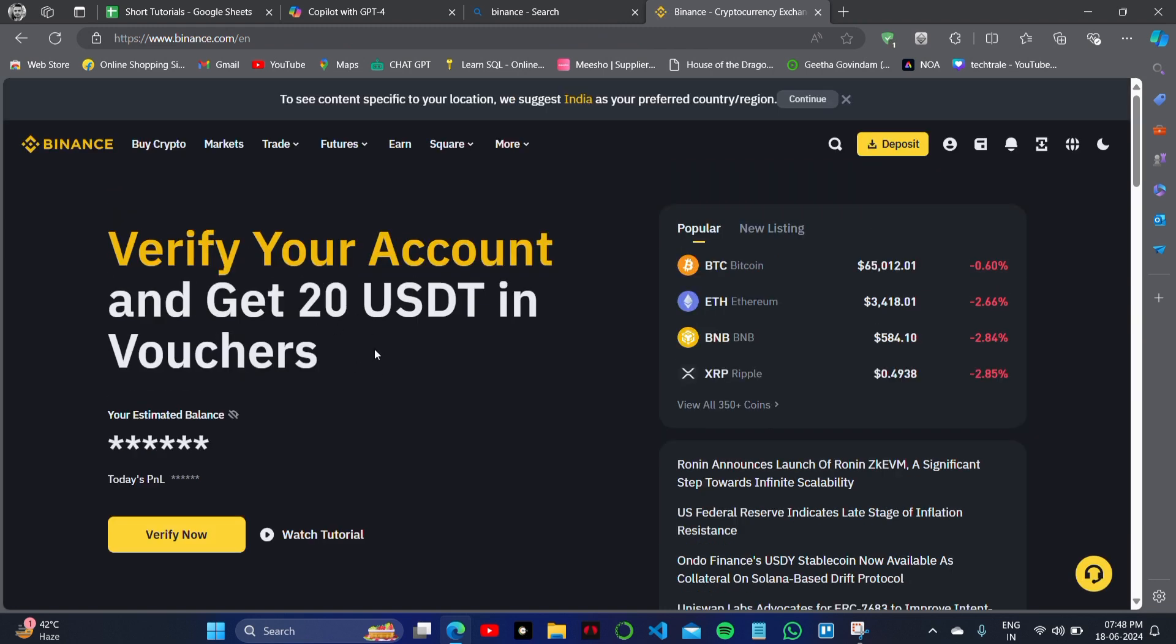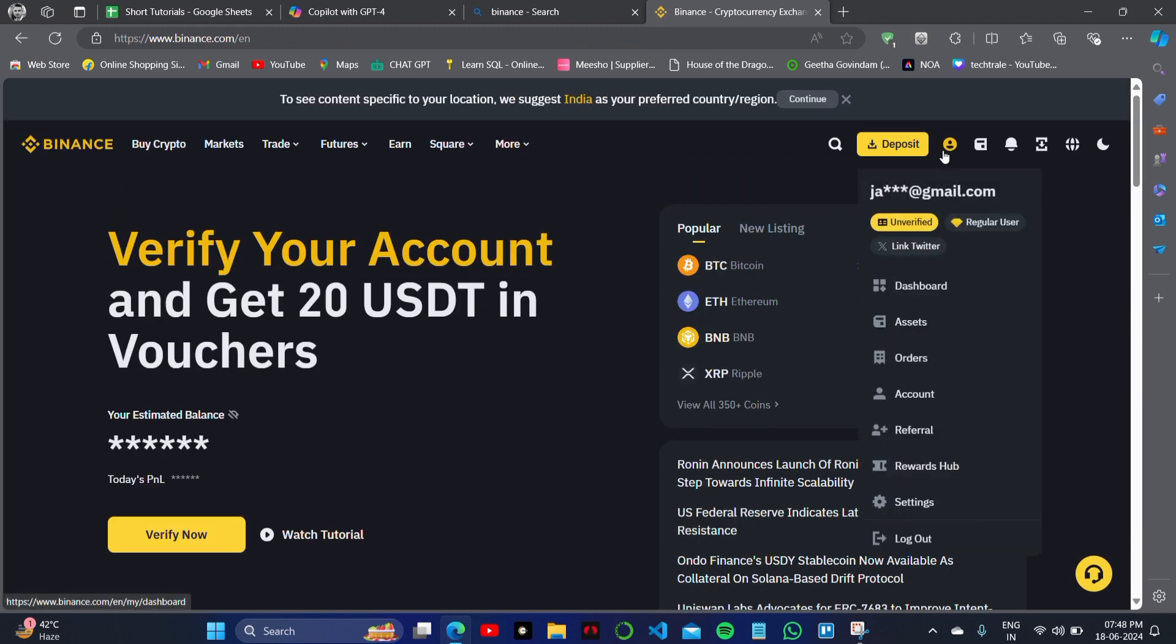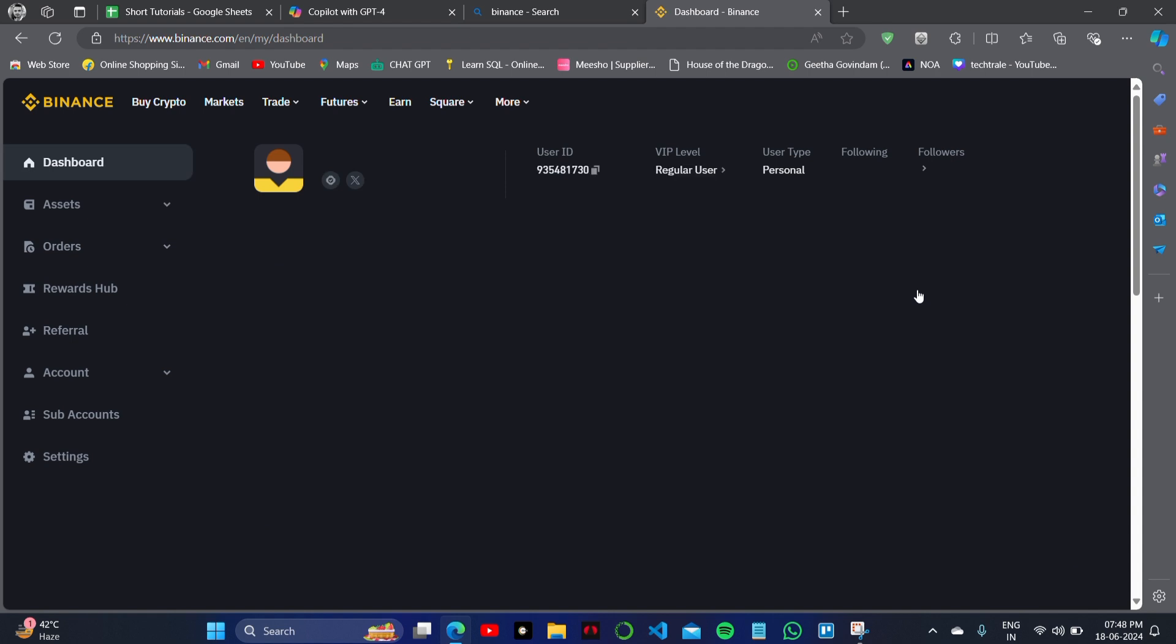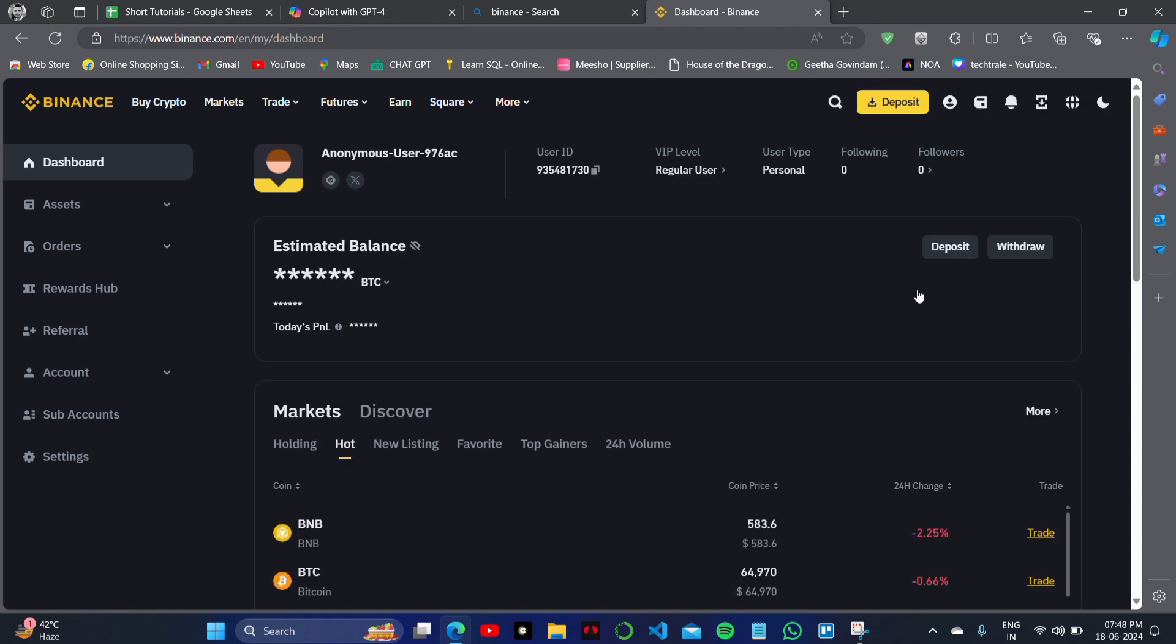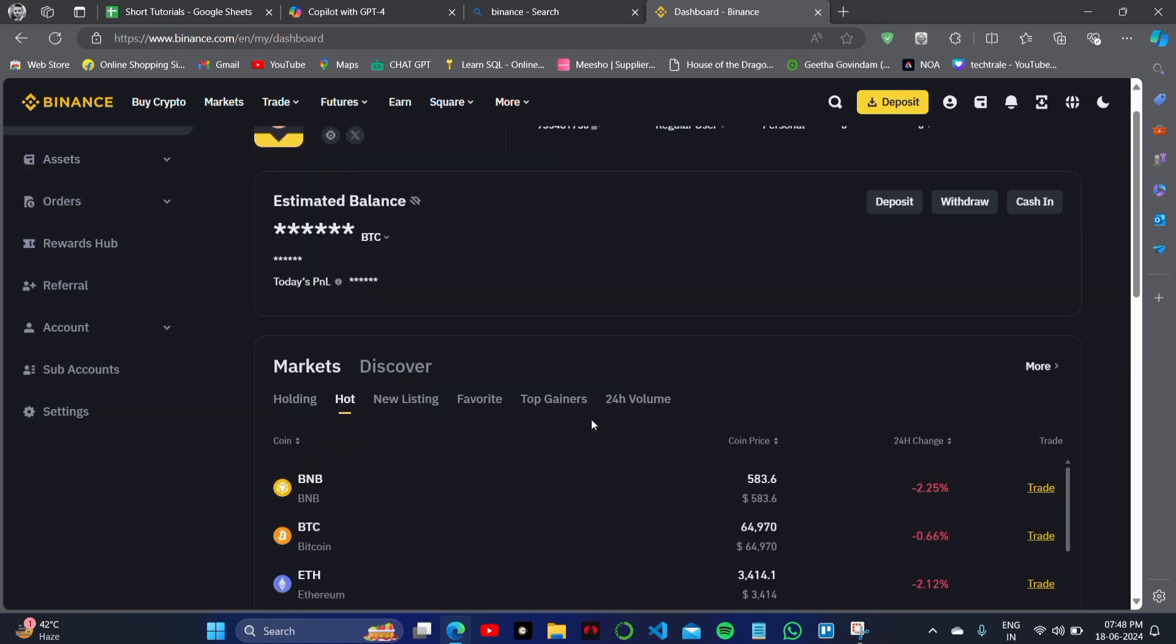This is my Binance home page and here I will go on account section. As you can see, I have logged into account. Now I will go on the Binance dashboard where you can see all my details are mentioned.